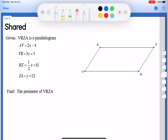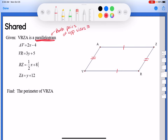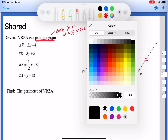Now let's talk about how we can use all these properties. Here we have VRZA is a parallelogram, so we know all the things that go along with a parallelogram. Opposite sides are congruent and opposite sides are parallel. Looking at the given information — segment lengths but no angle measures — the relevant property is that both pairs of opposite sides are congruent.